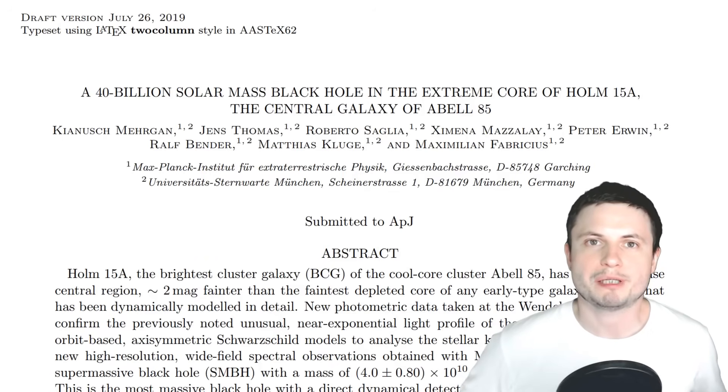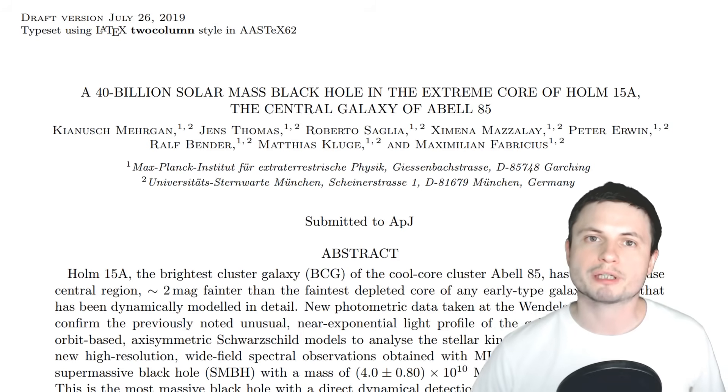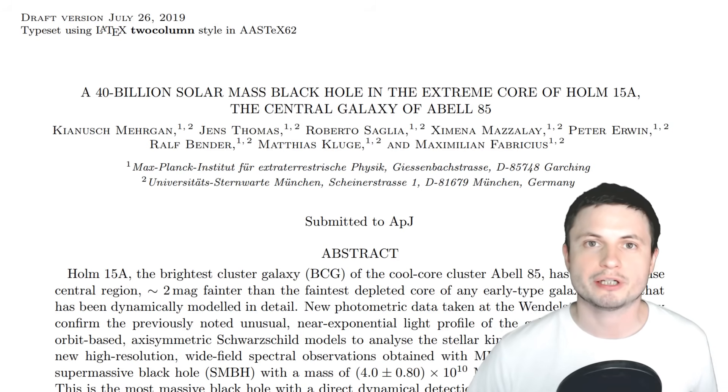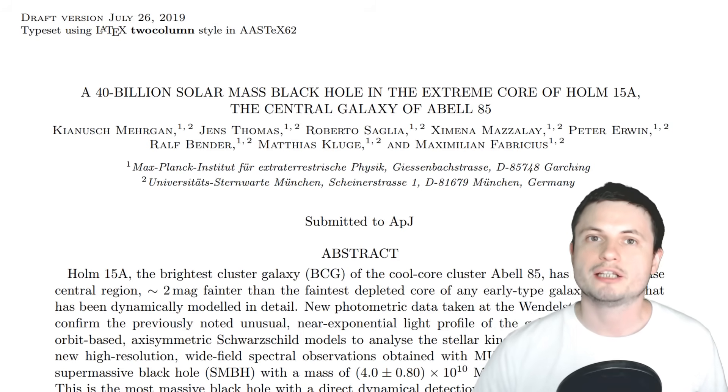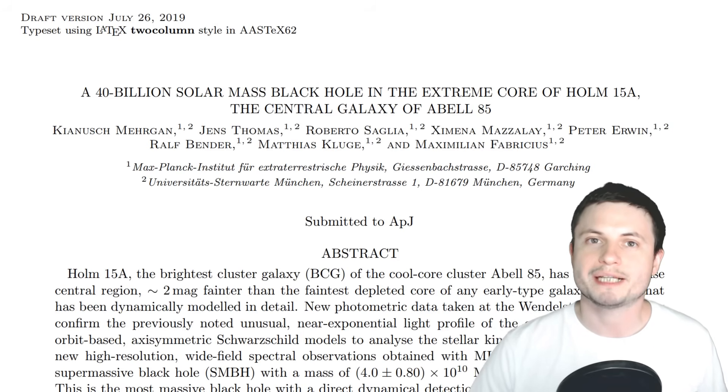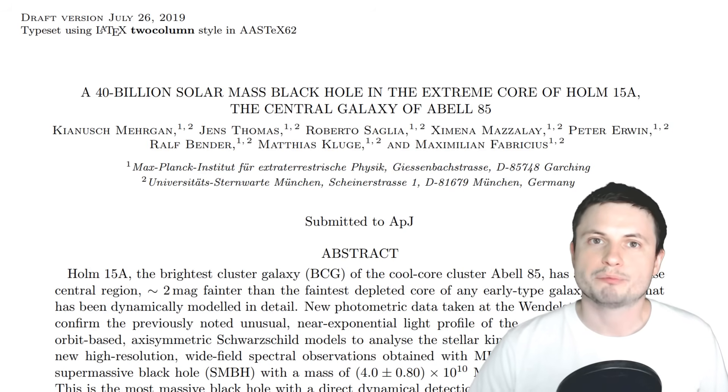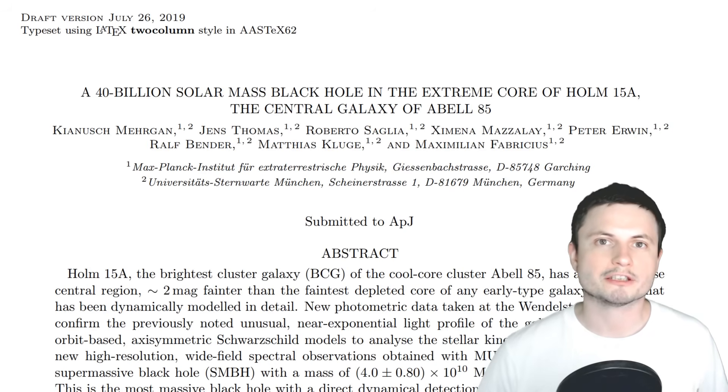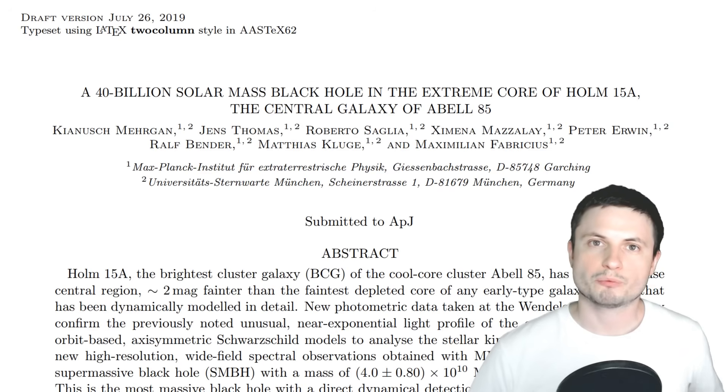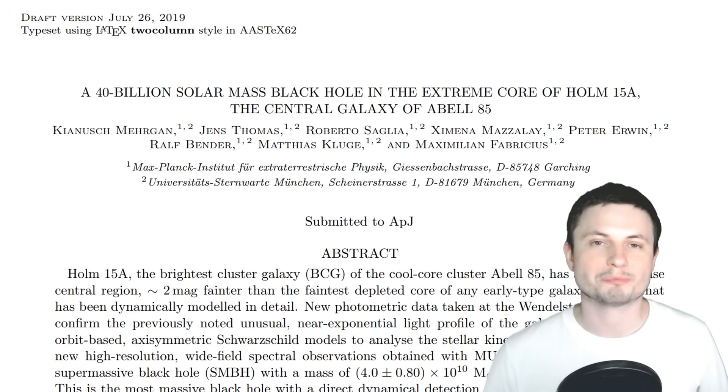And if the scientists behind this paper are correct, it makes Holmberg 15A star the closest ultra-massive black hole in the local universe detected by using Earth telescopes and observatories. In other words, it's the closest most massive neighbor that we have.